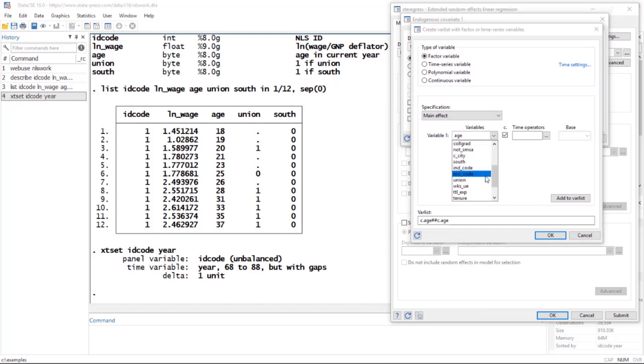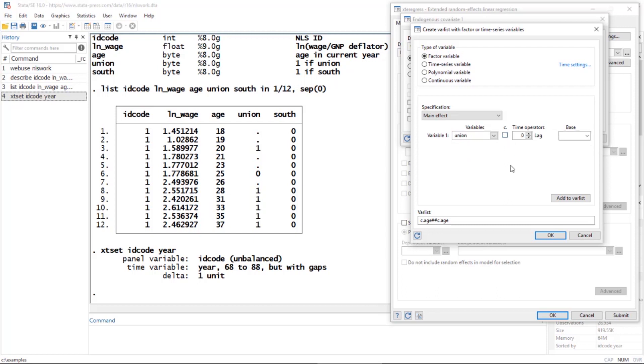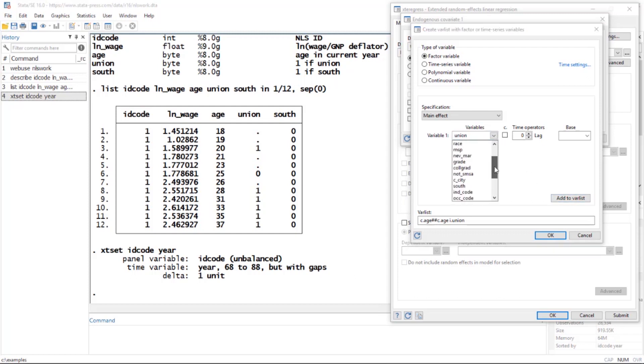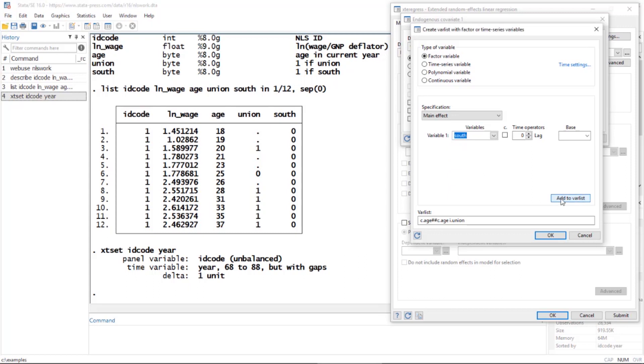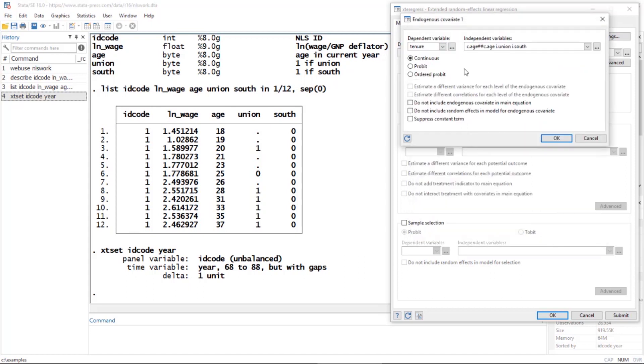Here's union. I'm going to uncheck the box for c because this is a categorical variable and click Add to Var List. Then I'm going to select south, which is right here, and also click Add to Var List.